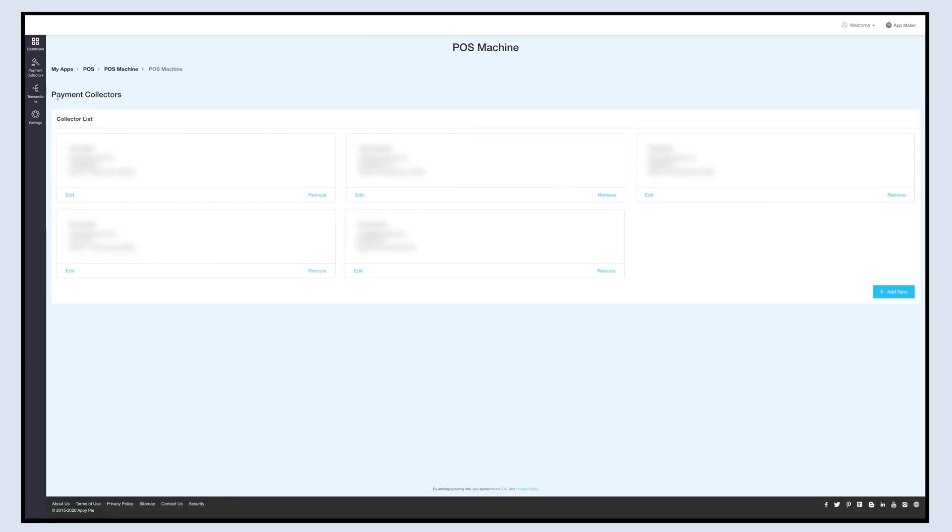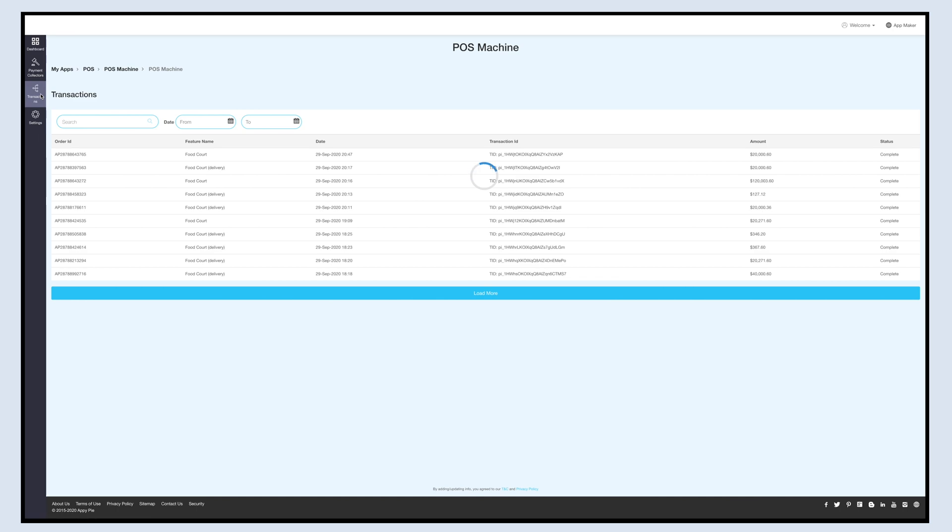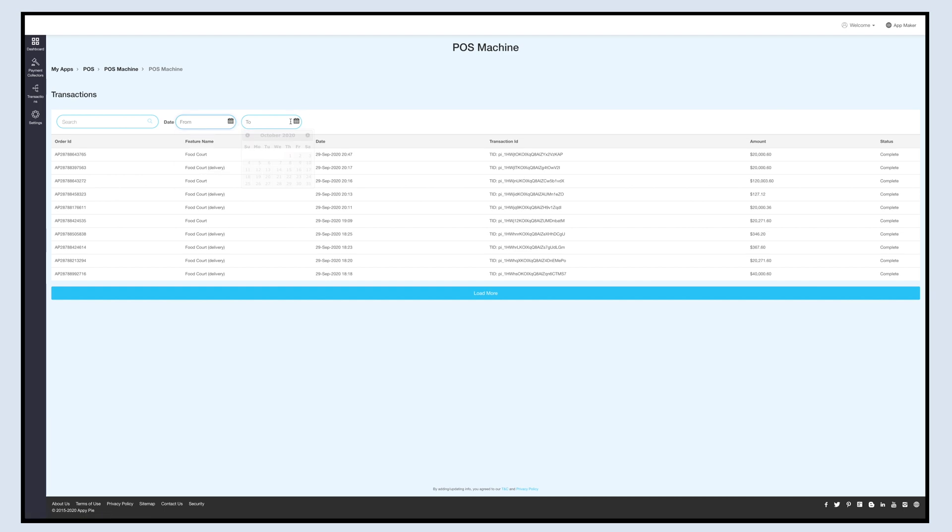Now click on Transaction on the left side panel and you'll be redirected to the transaction details section. Here you can view all the transactions that are done using the POS system. You can search the orders or filter the orders by date. You can also view the order ID, the feature name where the POS payment option is used, the transaction date and ID, order amount, and the transaction status.